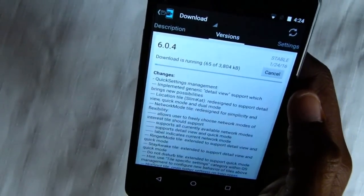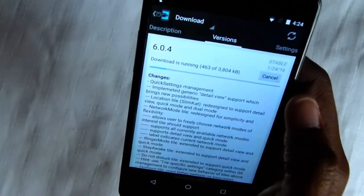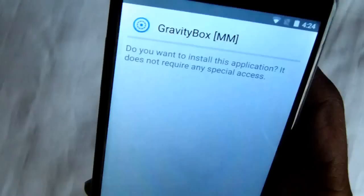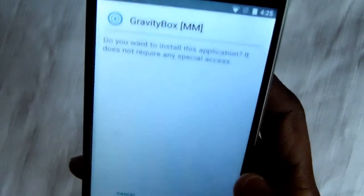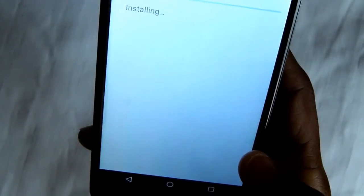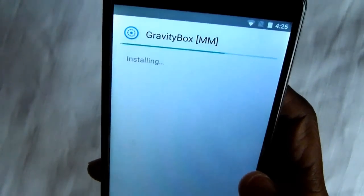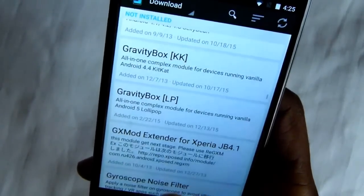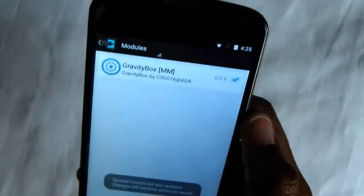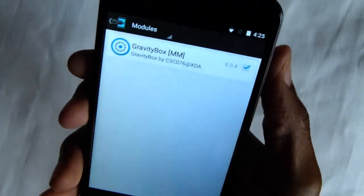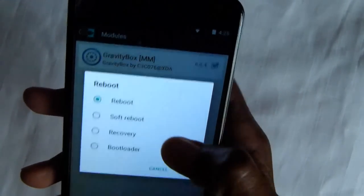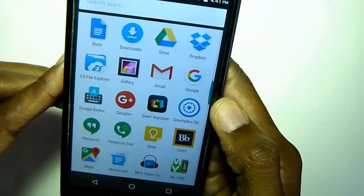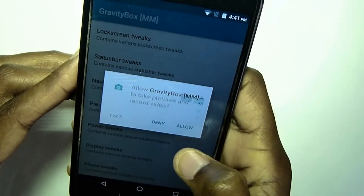Click download, then click install, and click install again. Now you have to reboot. This is what the app looks like right here — you can go ahead and customize many, many things.